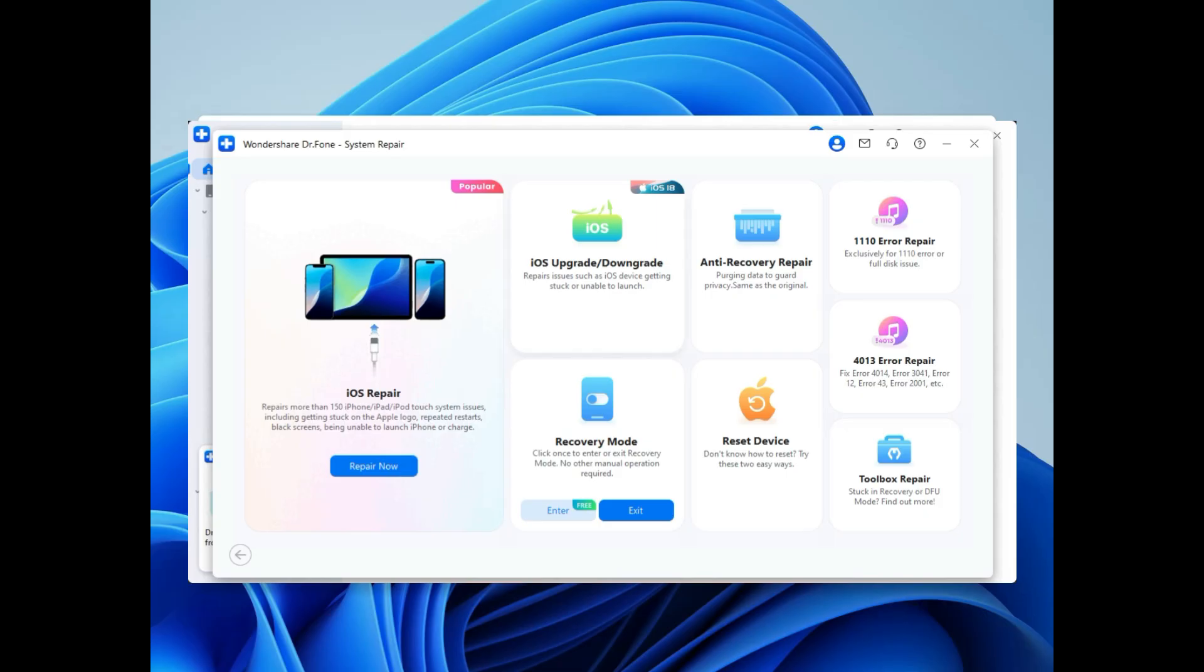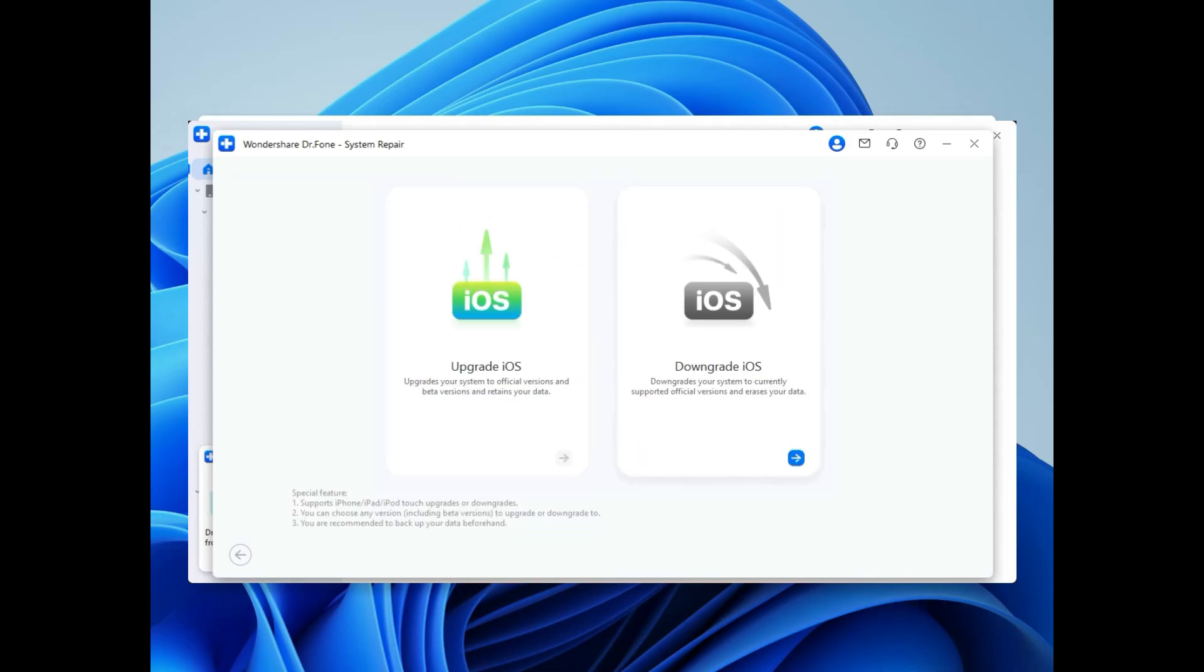Start by launching Dr. Phone on your computer and choosing system repair from the main menu. Select iOS then proceed to the downgrade iOS option.